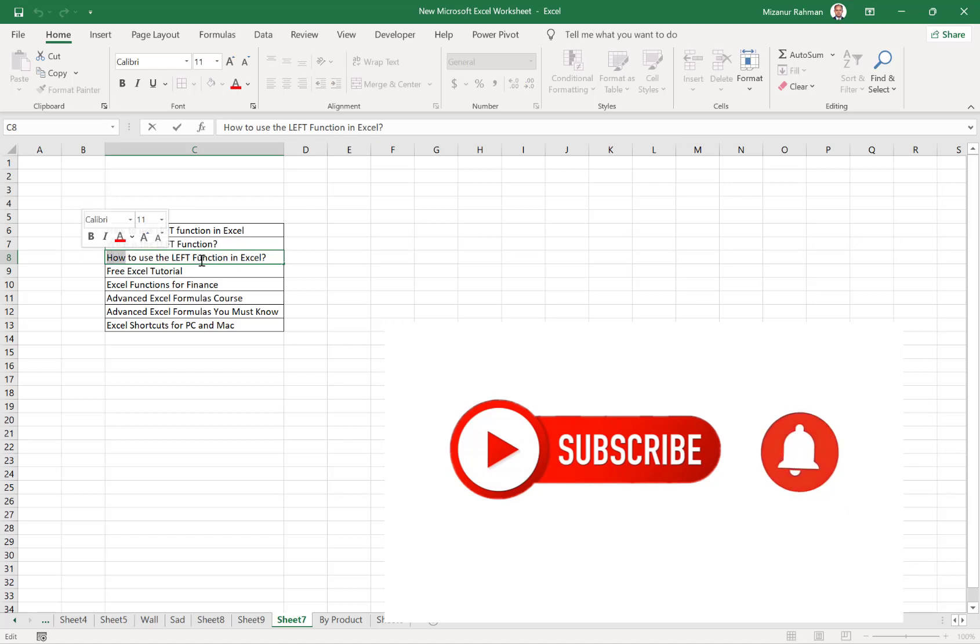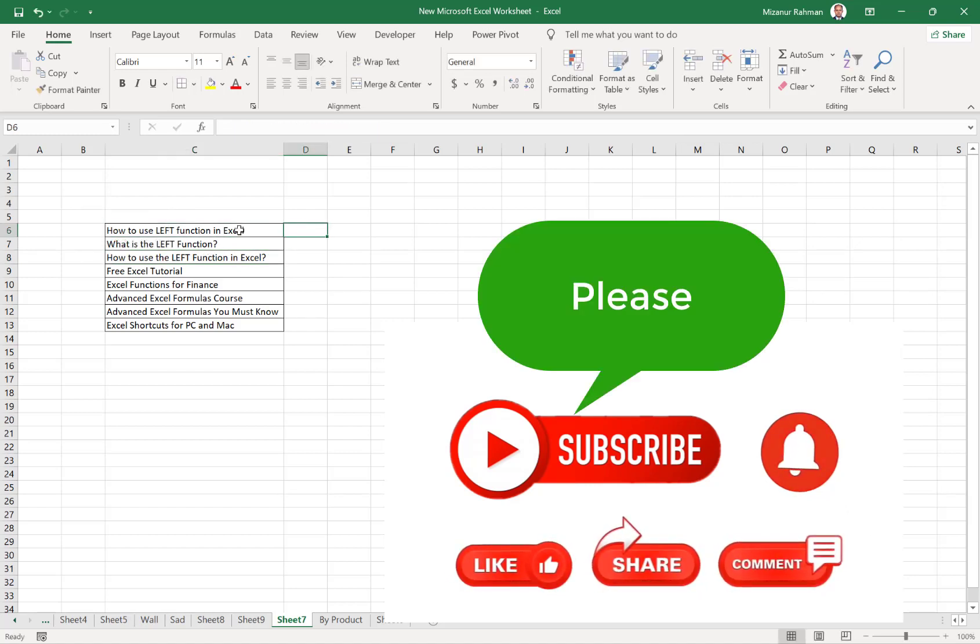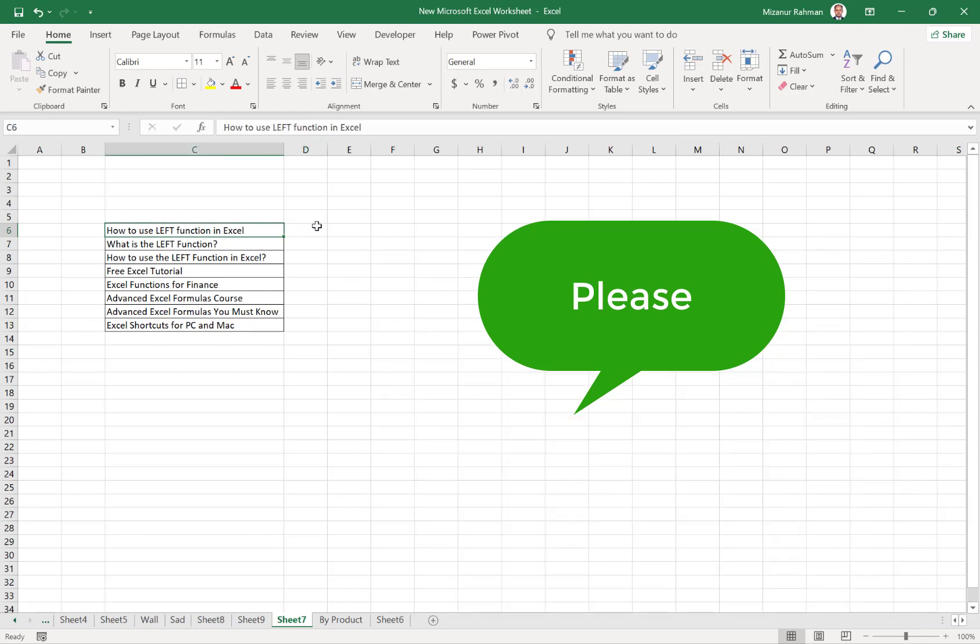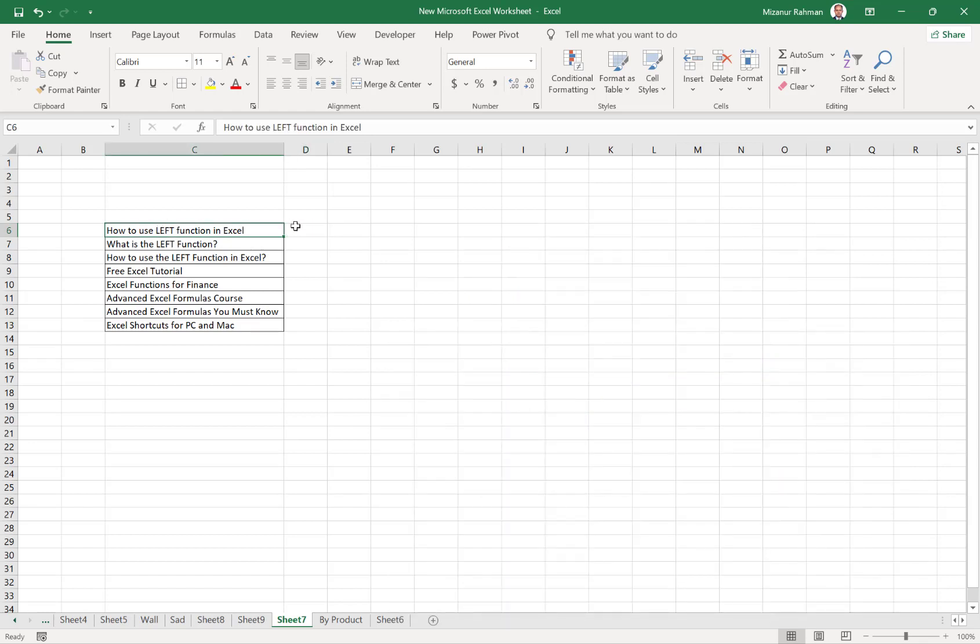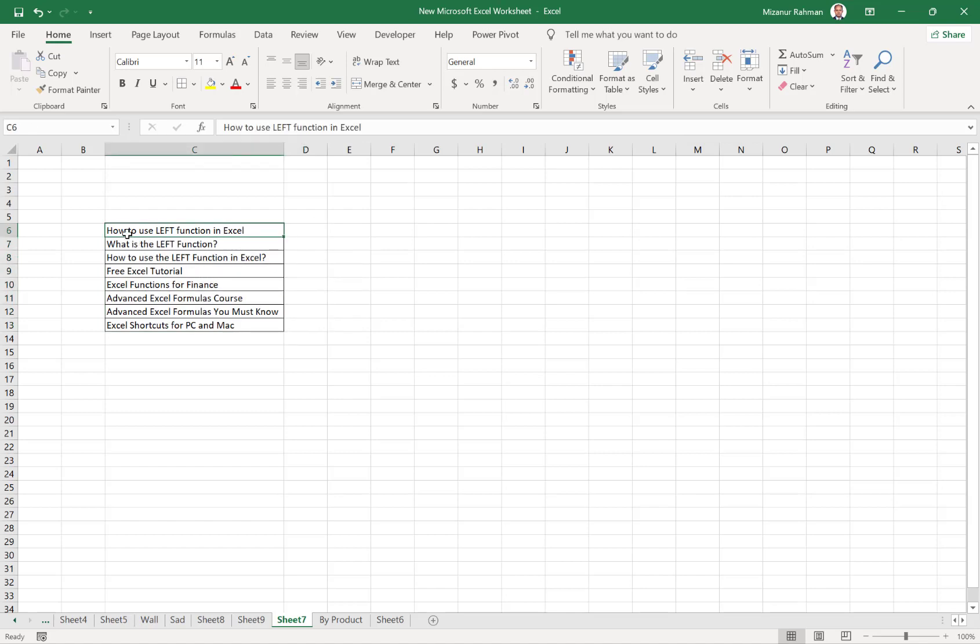We can separate from the source data or source cell to another cell, but in this case our source cell or data will remain the same. For example, from the first cell, I want to separate the first three letters.